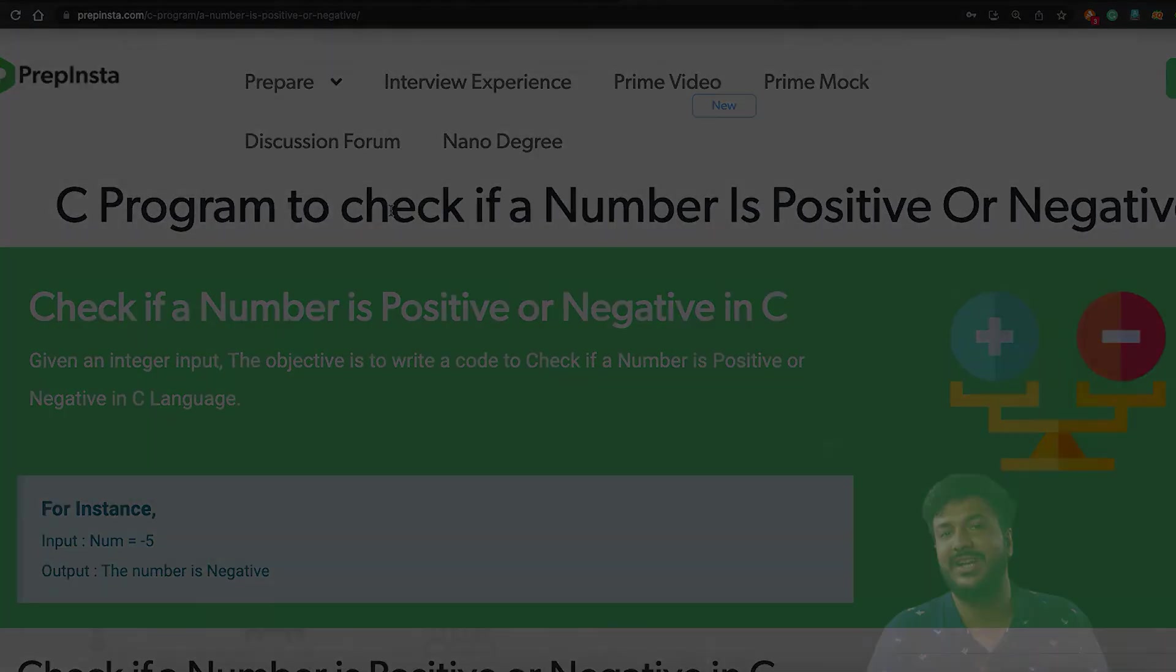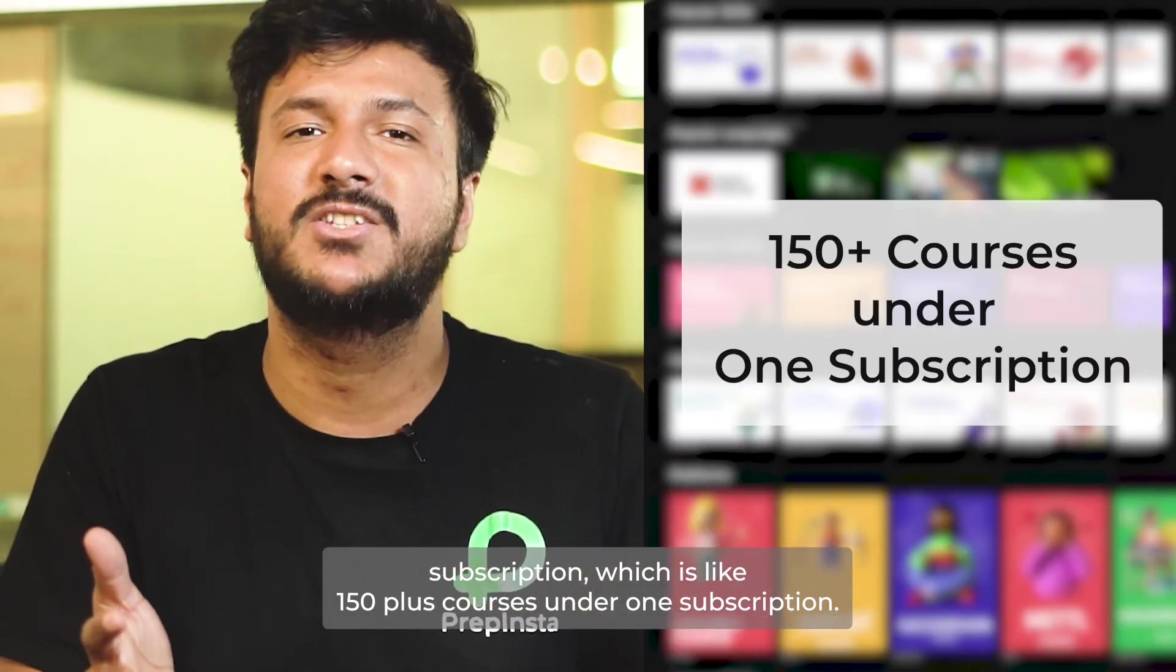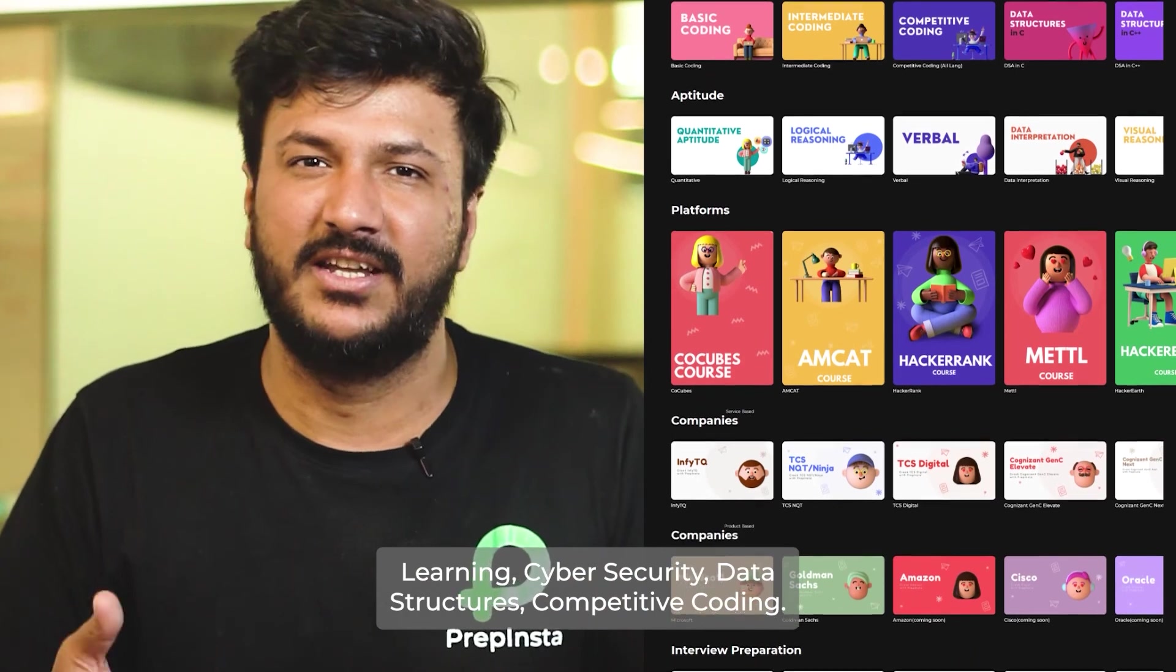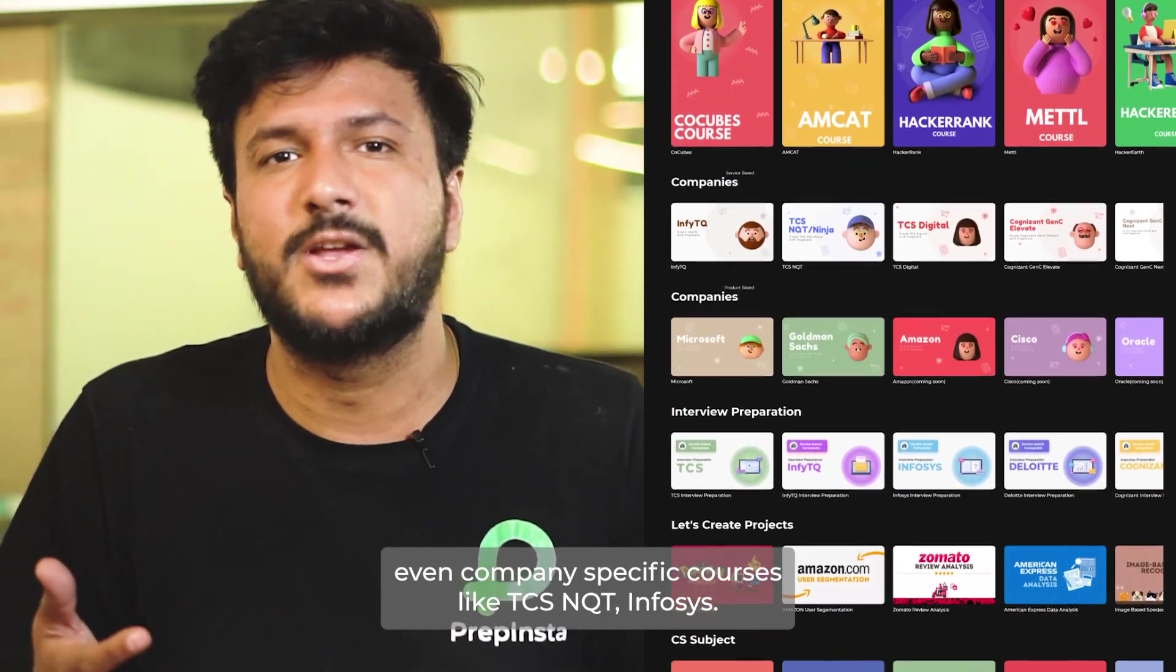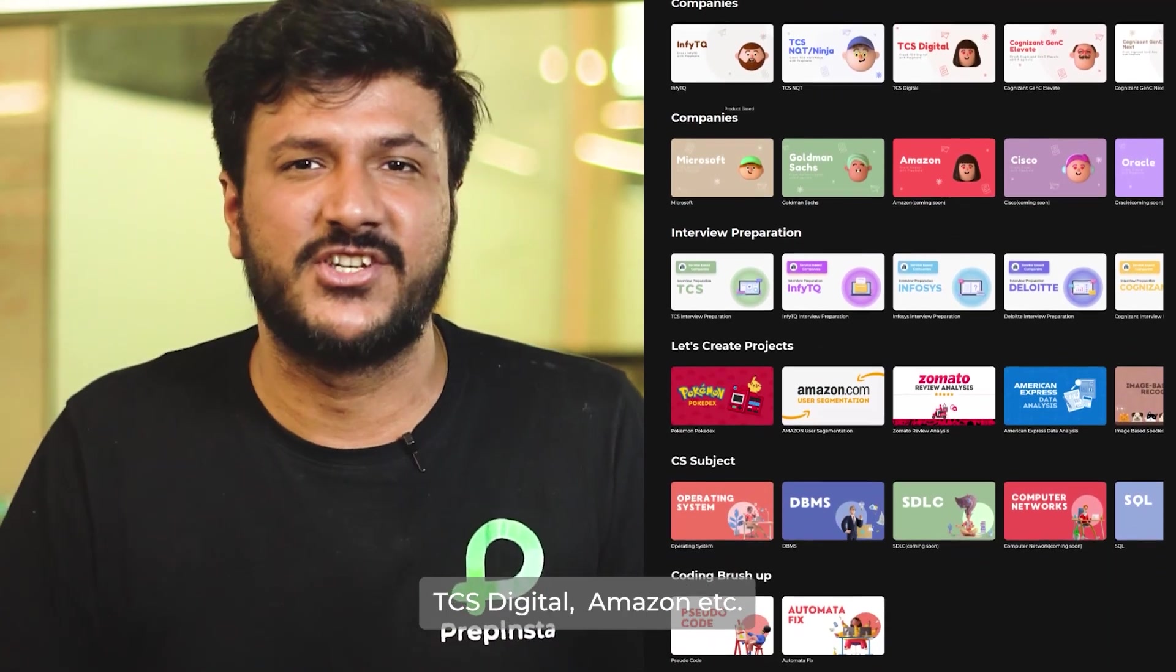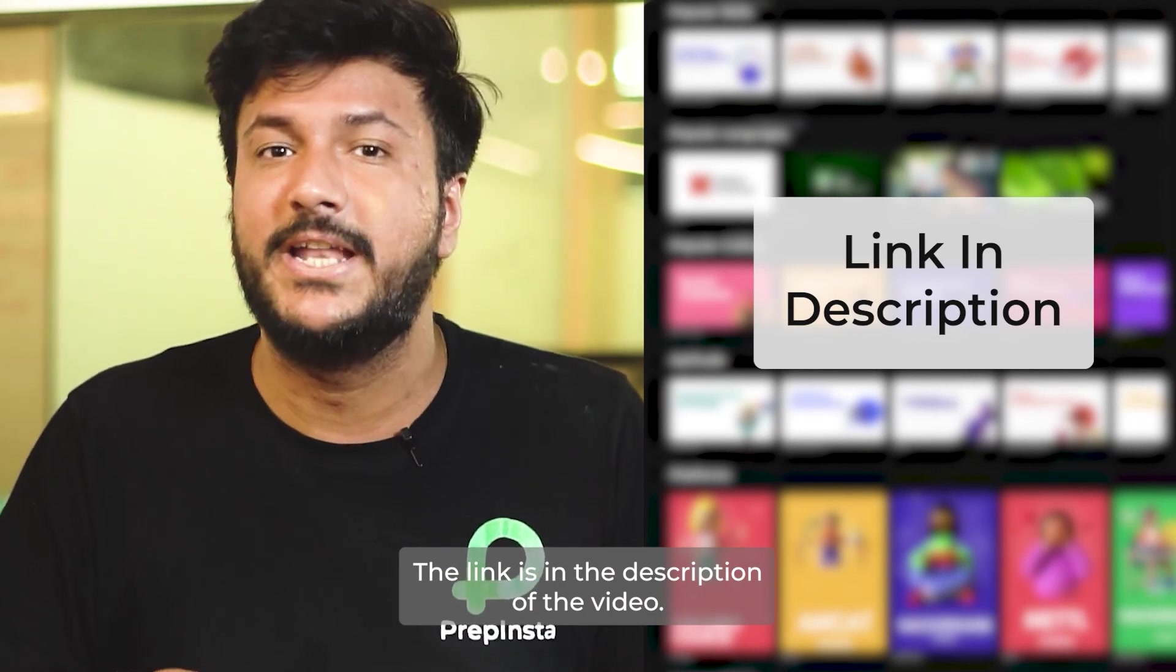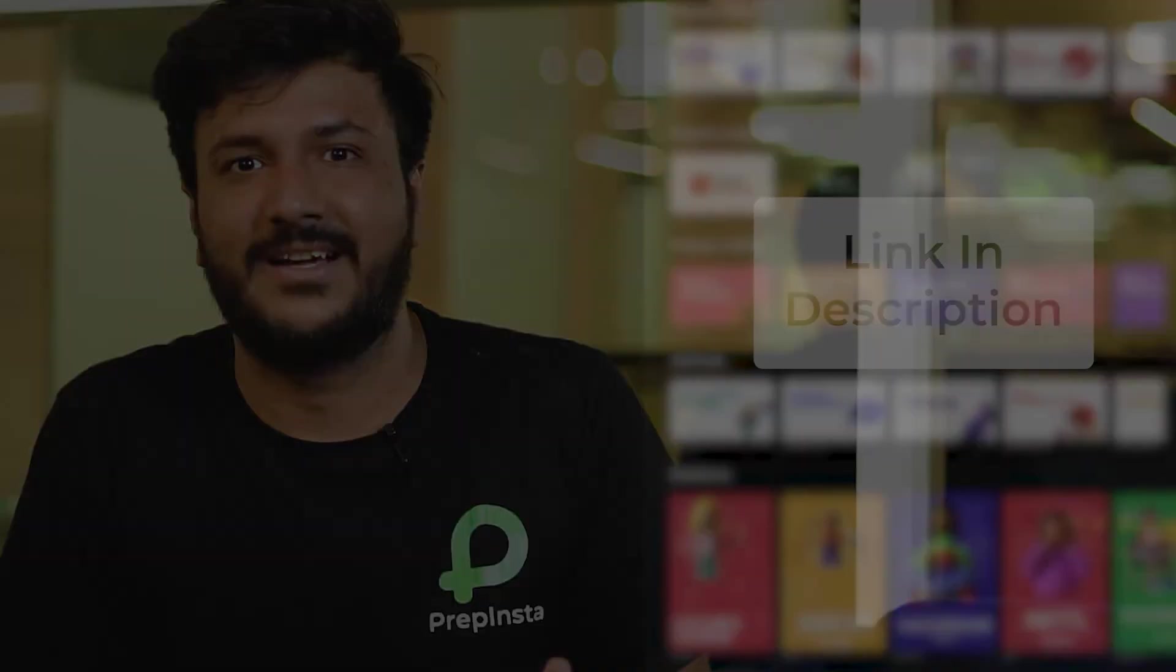We just launched Prepinsta Prime subscription, which is like 150 plus courses under one subscription. It has courses like C, C++, Java, Python, artificial intelligence, machine learning, cyber security, data structures, competitive coding, even company-specific courses like TCS NQT, Infosys, TCS Digital, Amazon, etc. The link is in the description of the video. Go check that out, I'm sure you'll love that.